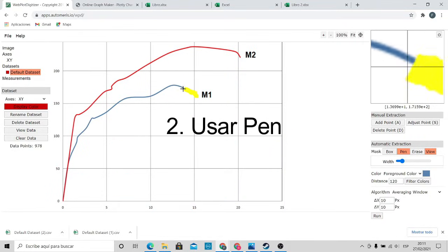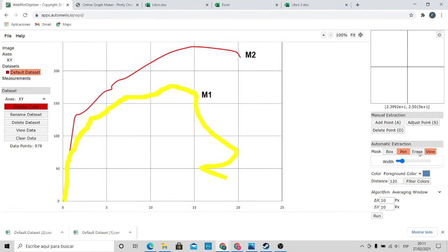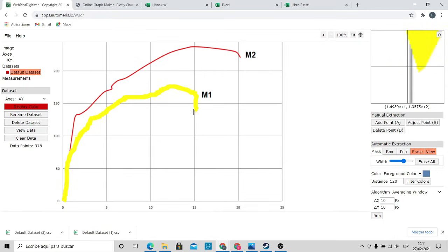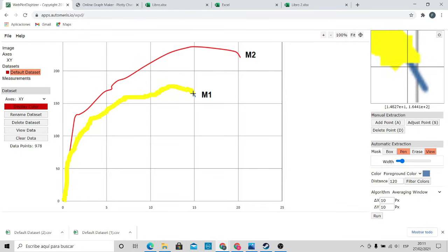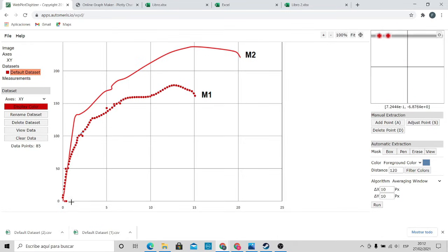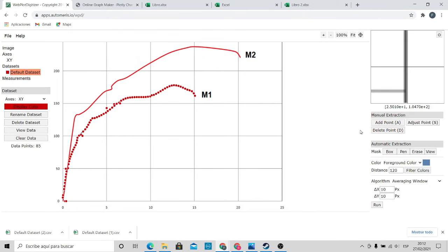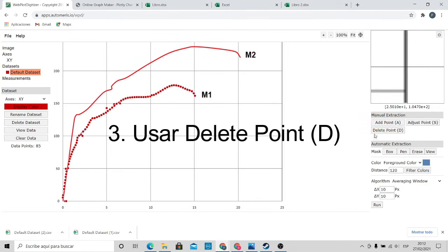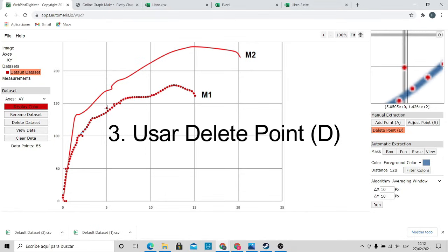Click on Pen and trace the graph as accurately as possible. If you make a mistake, click on Erase and correct the error. Now click on Run — and wow, the points this application has taken are amazing, they cover the entire curve. We're on the right track, but some points are still far from the curve. So we click on Delete Point and remove the points that are far away from the graph.